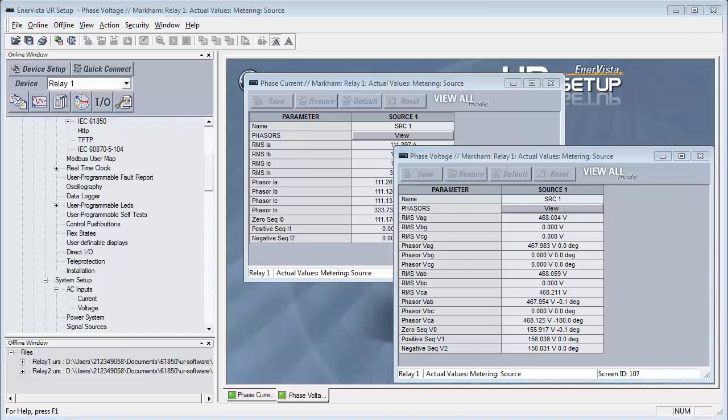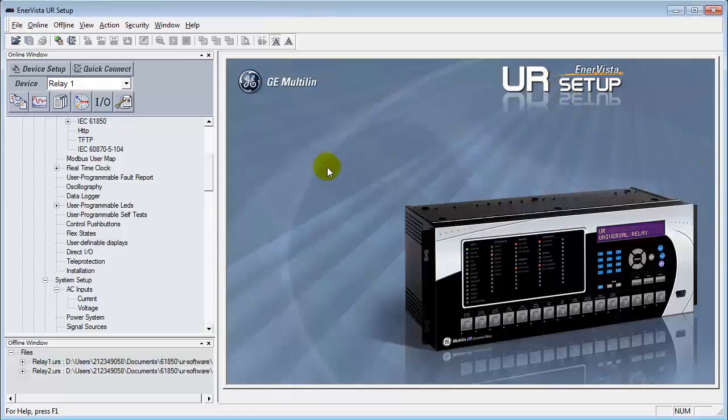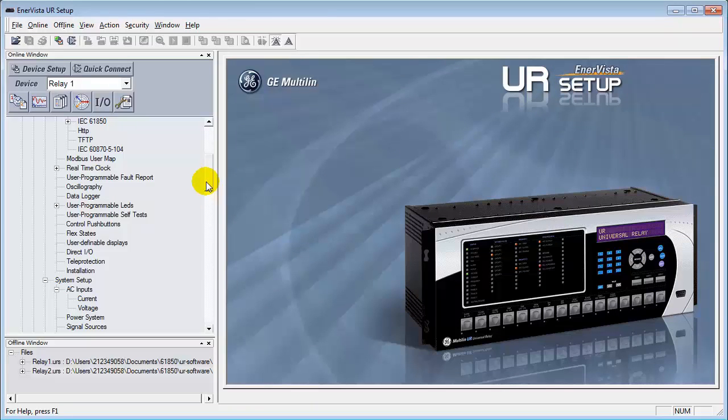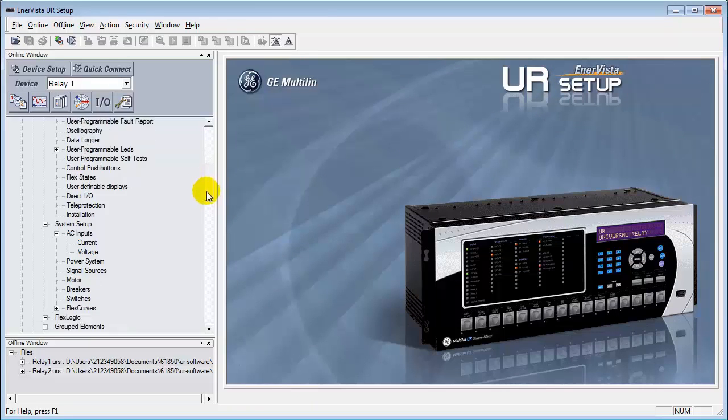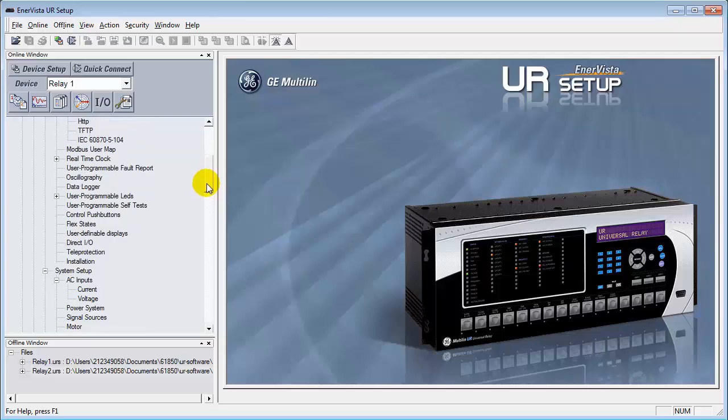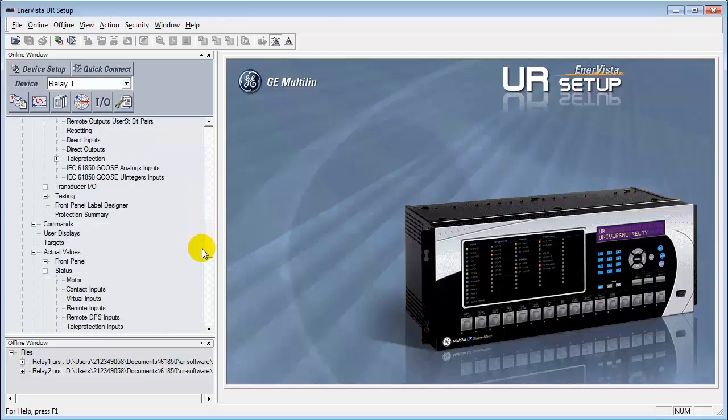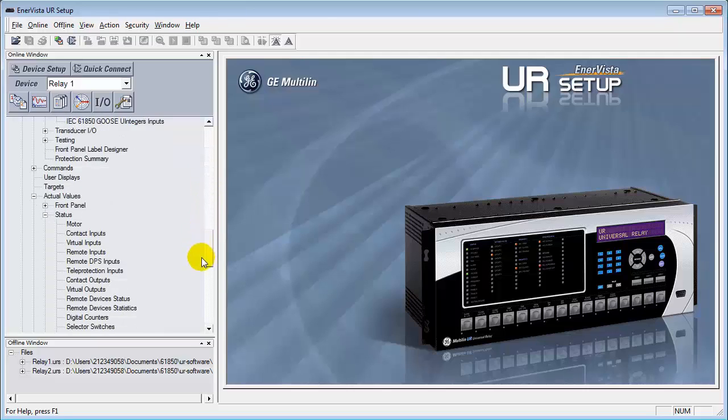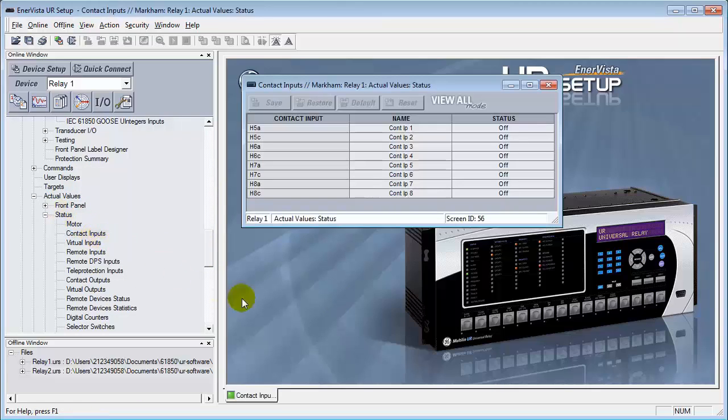Let's also check our contact inputs to confirm that their states are changing as well. Now that we've confirmed that the analog signals are working, let's verify the digital signals. So, with the aid of my colleague here, Antoine, we're going to verify that the digital inputs are working as well. The digital inputs are located under actual values. And under actual values, we're going to go down to status and then open up contact inputs.